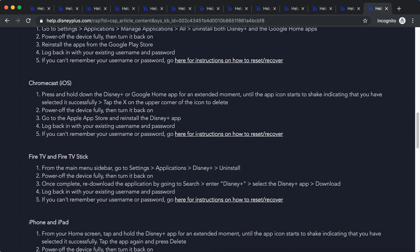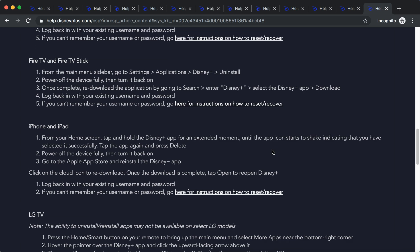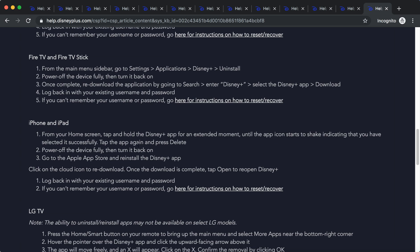There you have Chromecast iOS, Fire TV, Fire TV Stick - settings, applications, Disney Plus, uninstall. For iPhone and iPad, tap and hold the Disney Plus app, then tap the icon again and press delete.